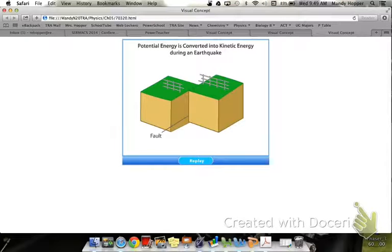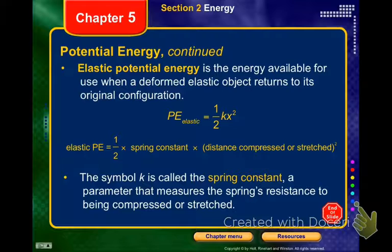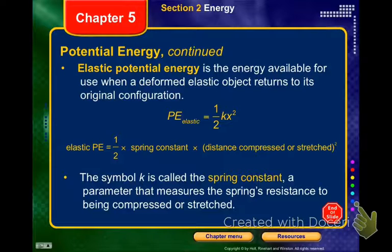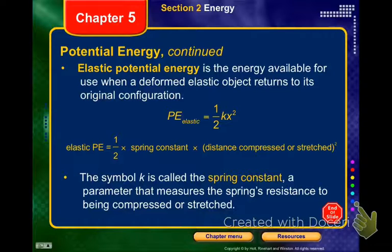The other type of potential energy we're going to look at is elastic potential energy. This is when you have deformed an elastic object and it returns to its original configuration. The equation is one-half kx squared. k is the spring constant — it depends on the type of spring used, how stiff it is, and the material it's made of. x is the distance compressed or stretched. The units for the spring constant are newtons per meter.